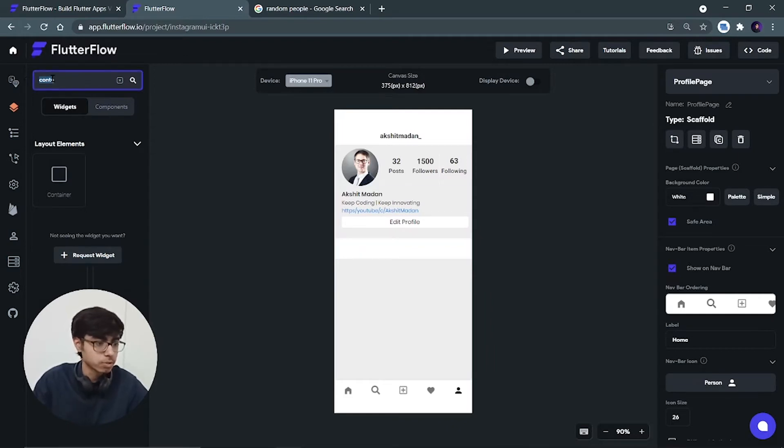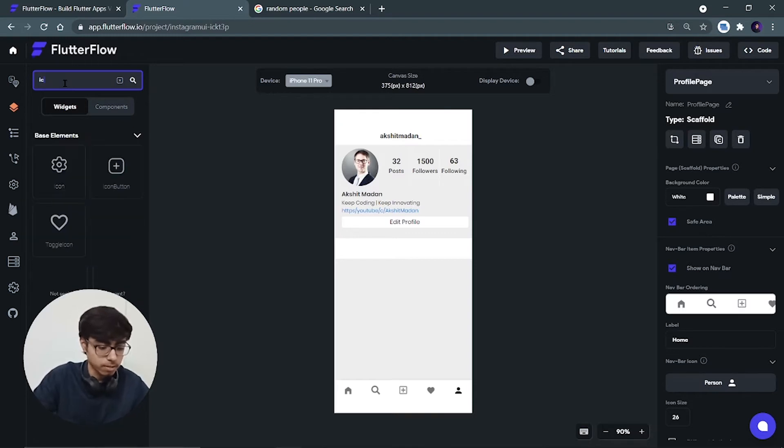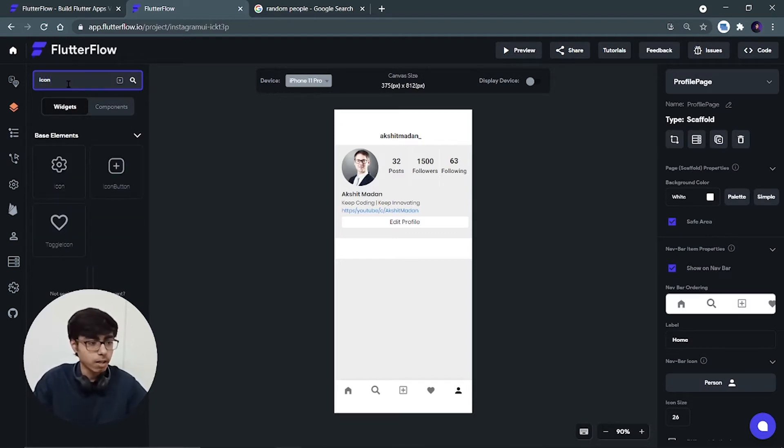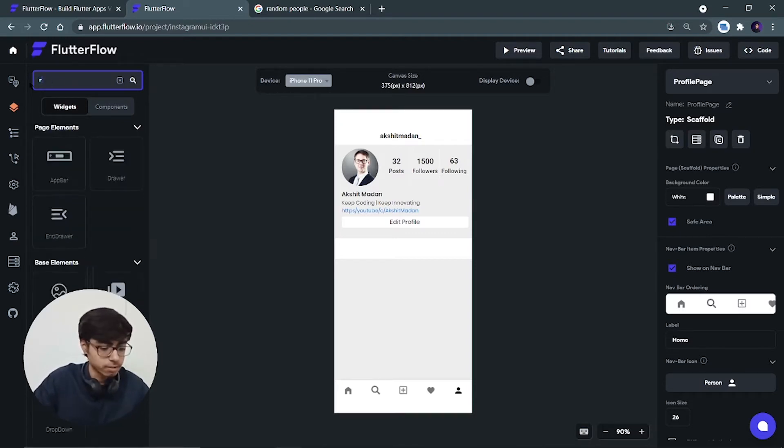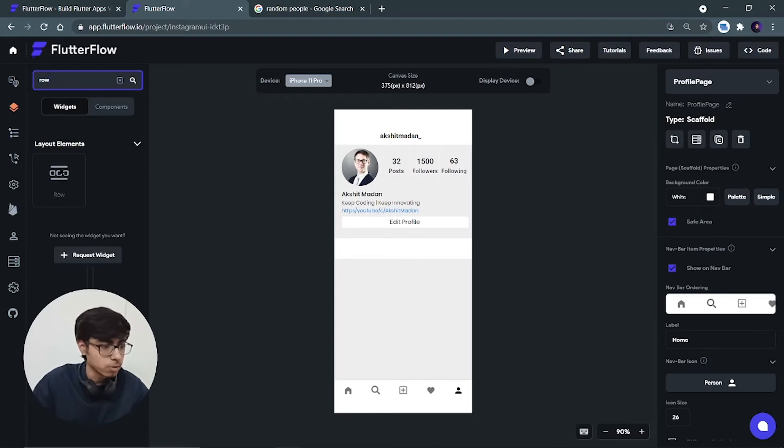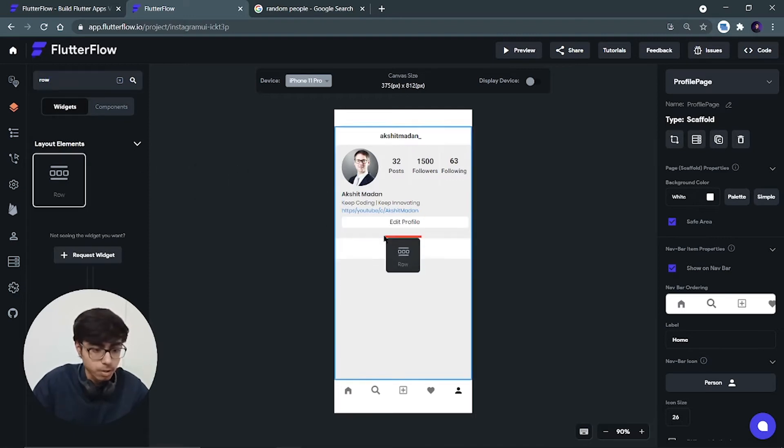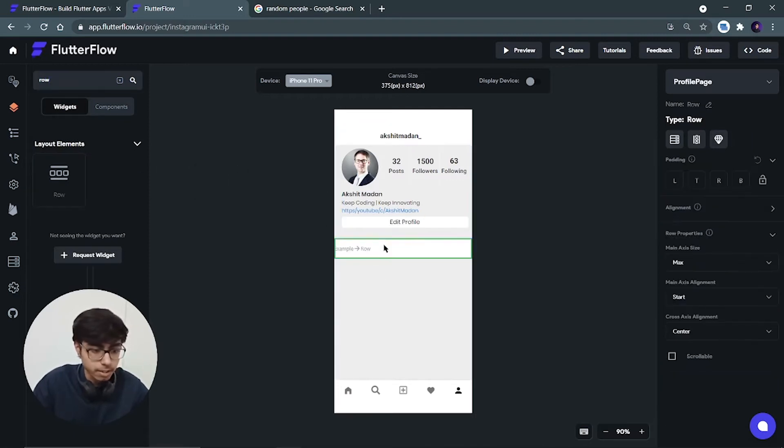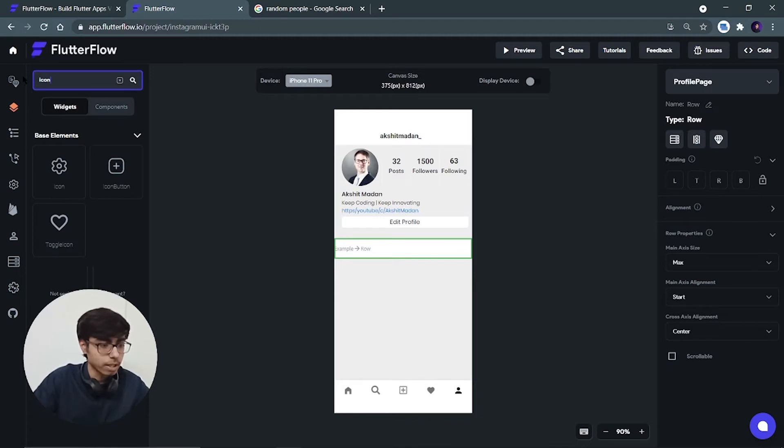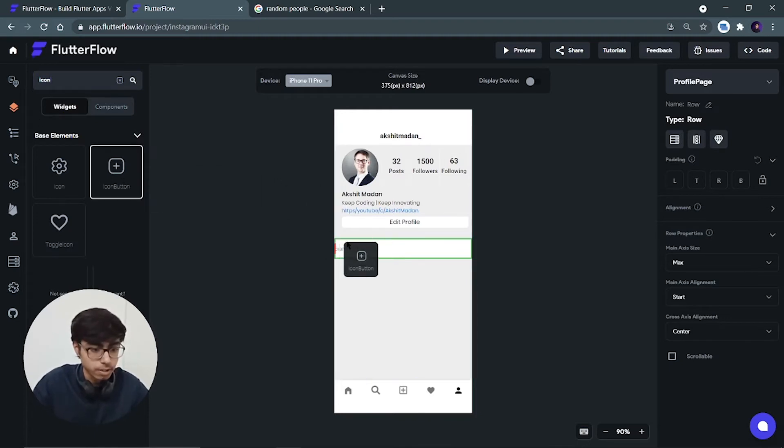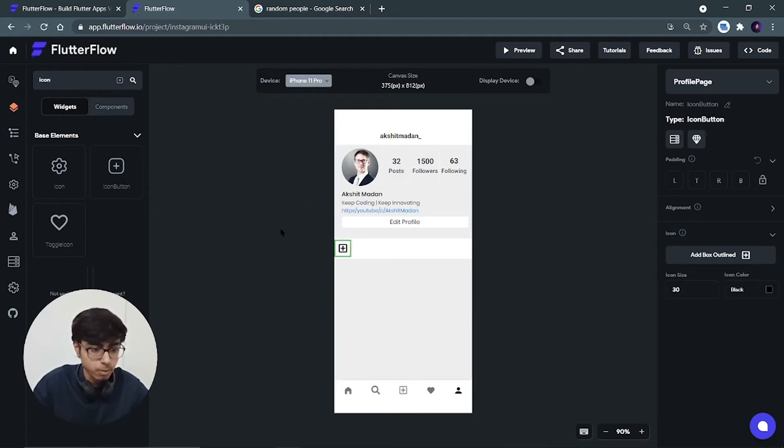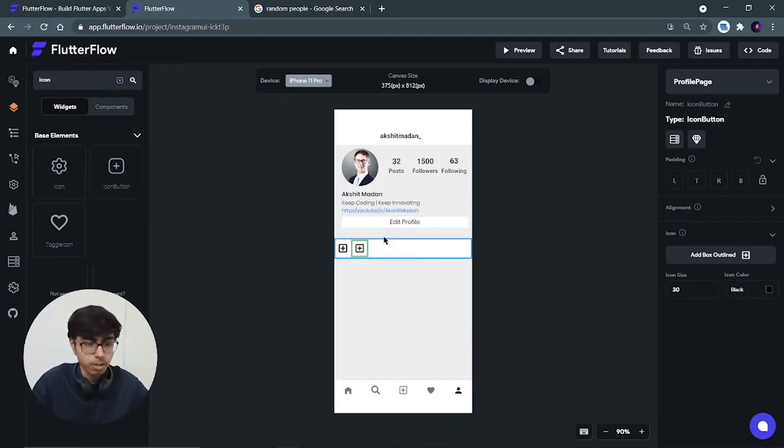So I will search for those two buttons. First of all I will add icon button. First of all I think we have to add a row. Yes, we have to add a row. Put it inside this container, and then only we will be able to add those two icon buttons. So take one icon button, put it over here. Take another icon button, put it over here.